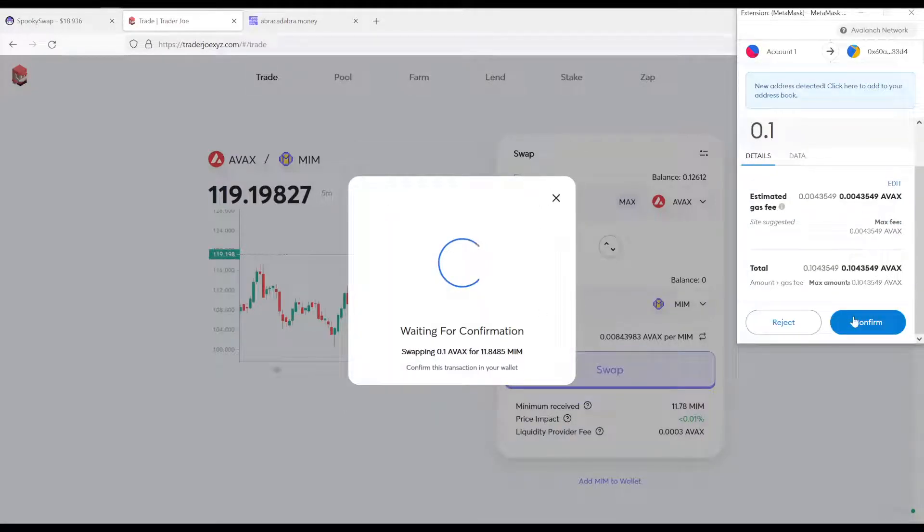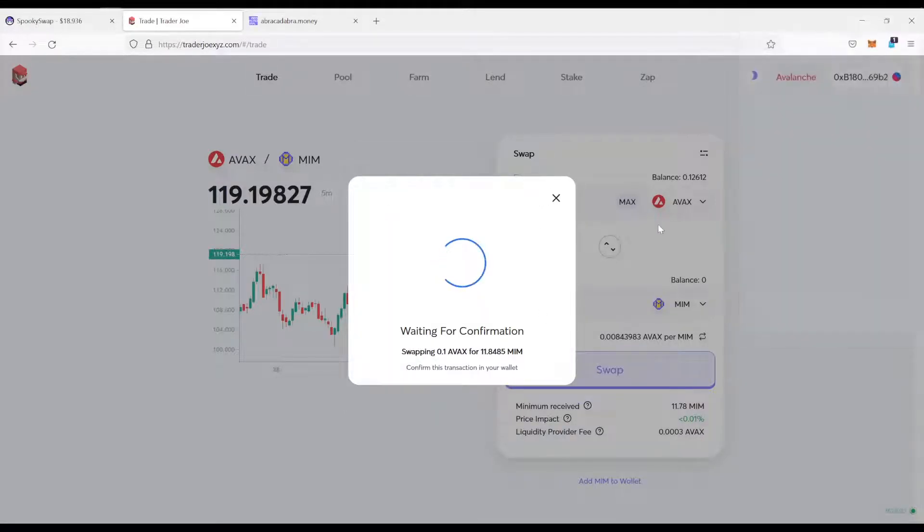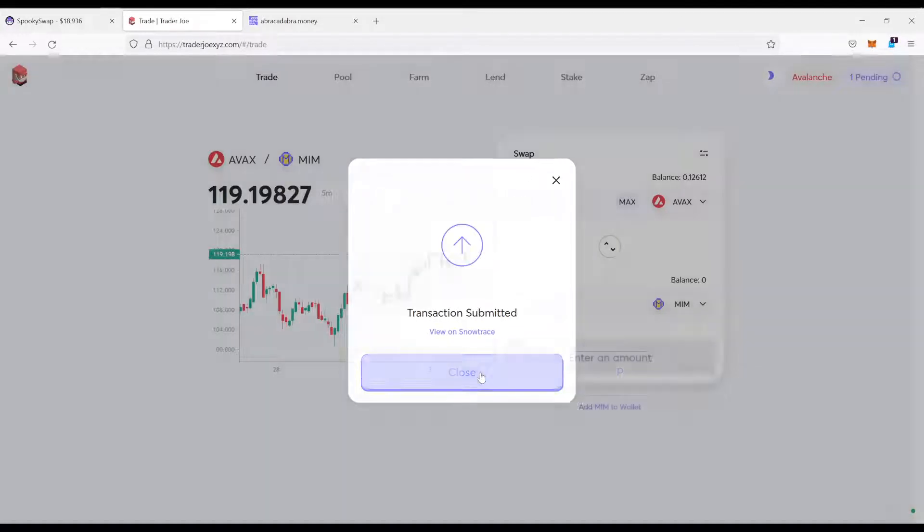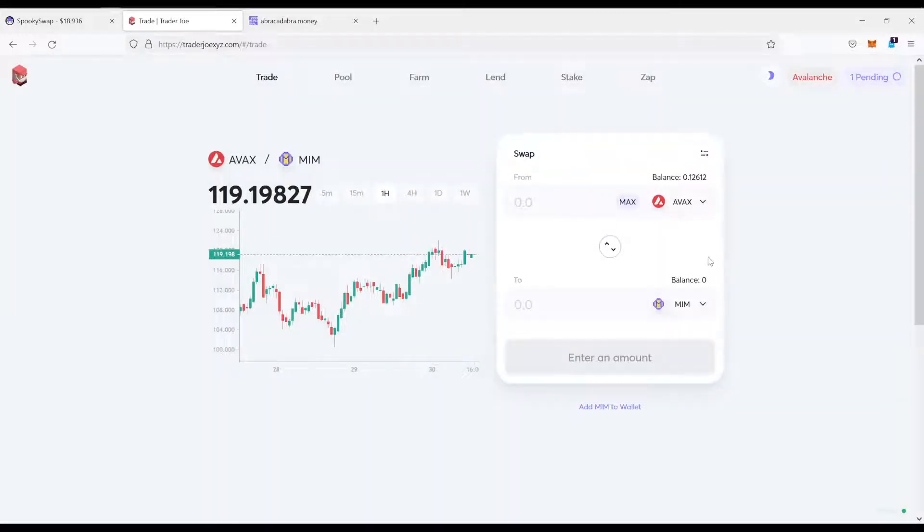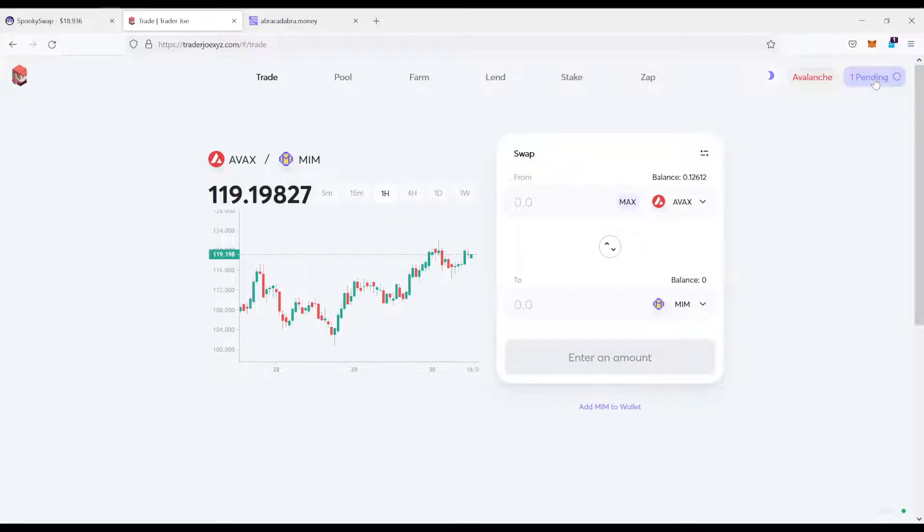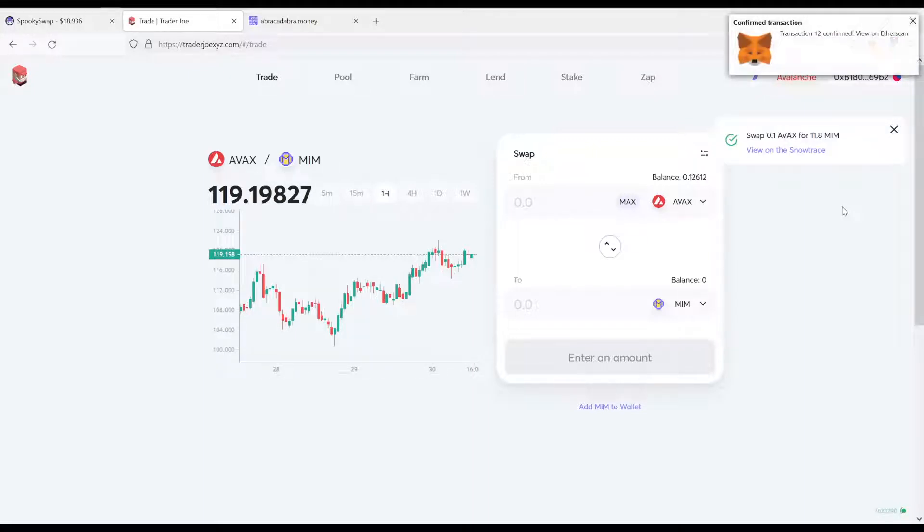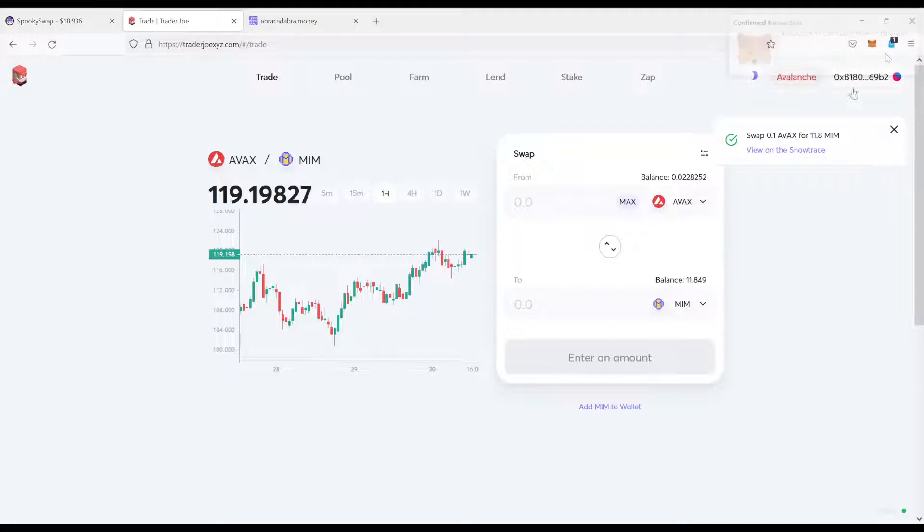Now, of course, I have to confirm it in my MetaMask. And it is confirmed. Now we just have to wait for the transaction to go through. It should be fairly fast. As I said last time, usually not more than a minute, but usually a few seconds. So let's just give it a few seconds to complete. There you go. Transaction confirmed.